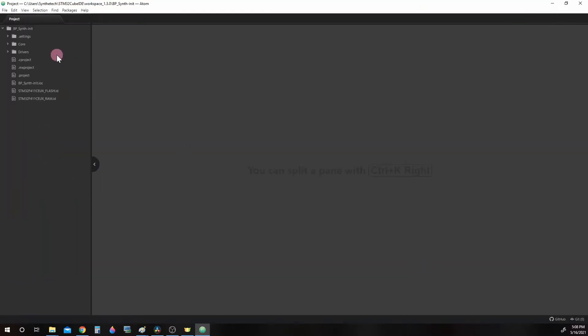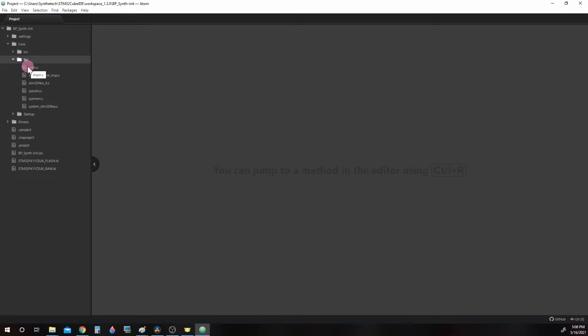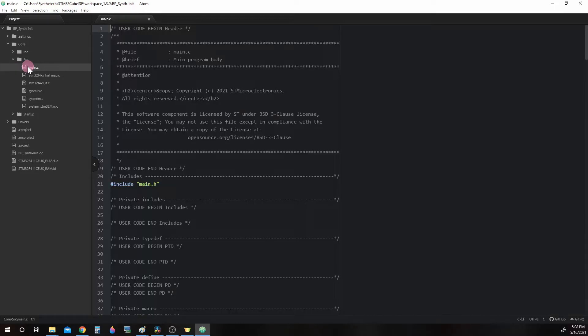Up here in the left corner, we can see our folders for our project. Let's go ahead and open up Core, SRC for Source, and double click on Main.C. This is our barebones Main.C that the ST-Cube MX provided for us when we configured our microcontroller.